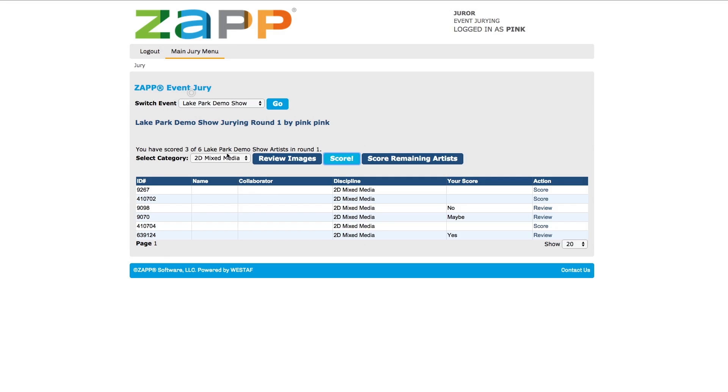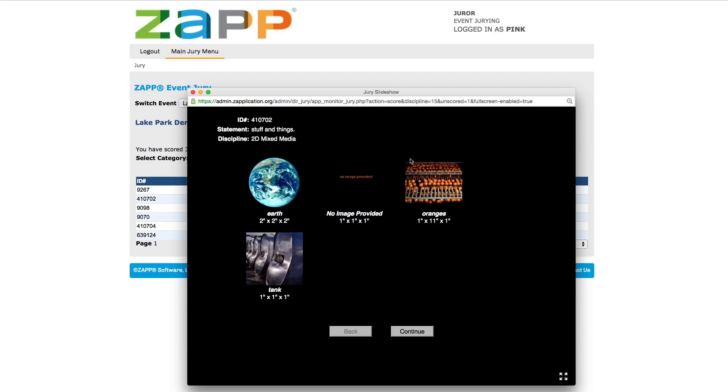If you select Score Remaining Artist, you will see images for any artist that has not been scored. Again, you will see all of their images, followed by the scorecard.